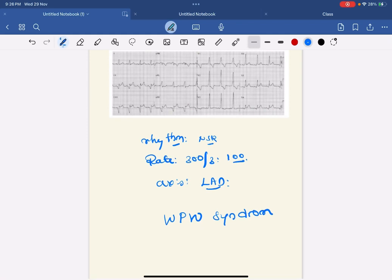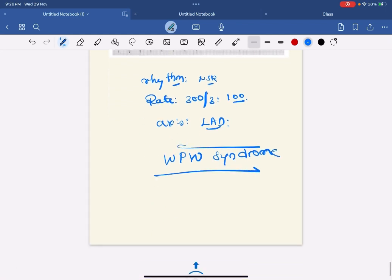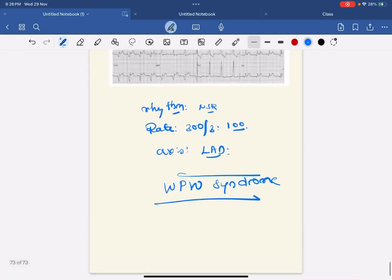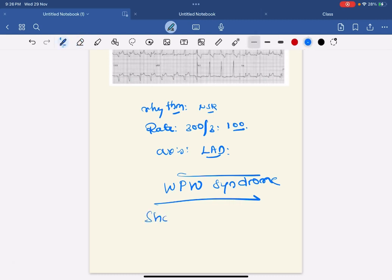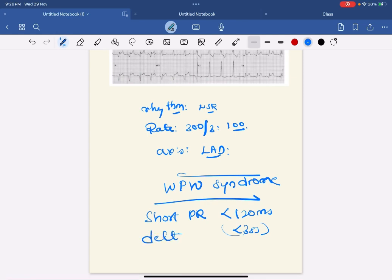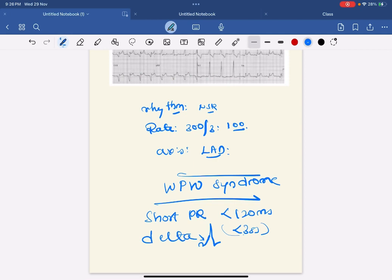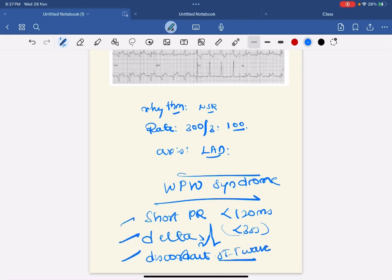So what are the ECG features of WPW syndrome? One is short PR interval, that is less than 120 milliseconds or less than three small squares. Then delta waves - delta waves are nothing but slurred upstroke of initial part of the QRS. Next, discordant ST-T wave changes. So these are the three ECG characteristics of WPW syndrome.